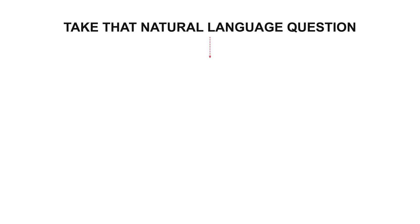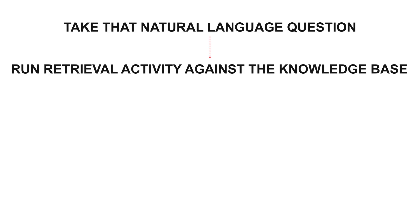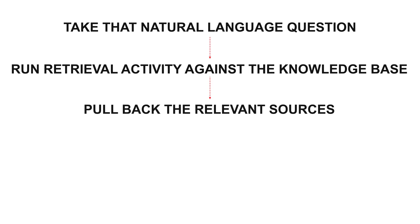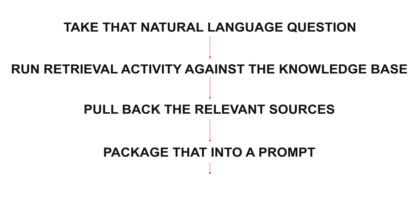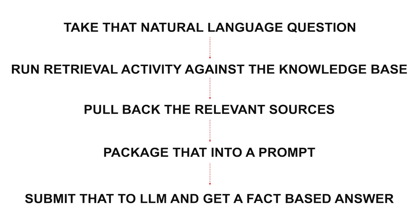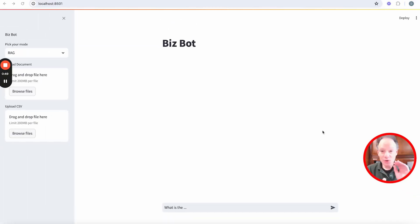You want to be able to in one step take that natural language question, use it to run some type of retrieval activity against the knowledge base, pull back the relevant sources, package that into a prompt and then submit that to an LM and get a fact-based answer.